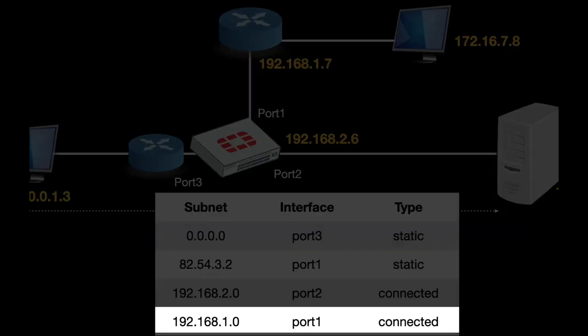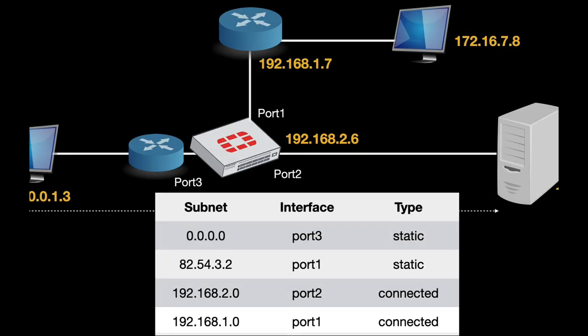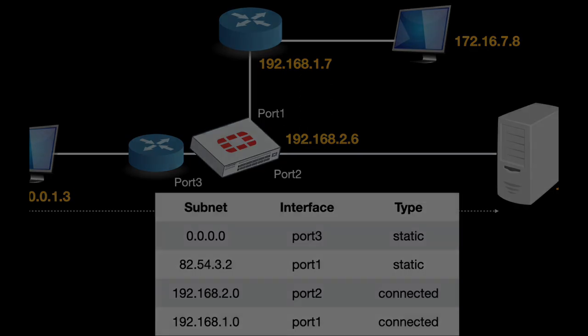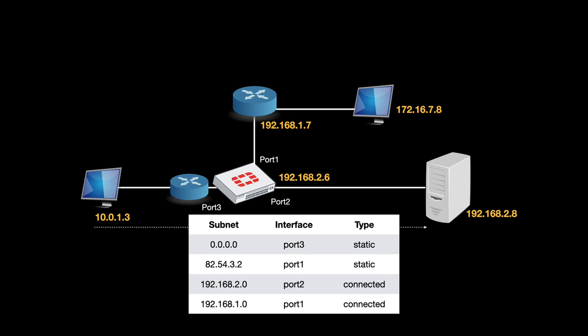So port 1 doesn't have a route back to our 172.16, and the packet is dropped. Now there are two types of RPF: there's the strict RPF and there's the loose RPF. The loose RPF tells us that there needs to be a route to the source IP. The strict RPF tells us that we need to have the best route to the source IP. It can be configured on your firewall. Let's see how.